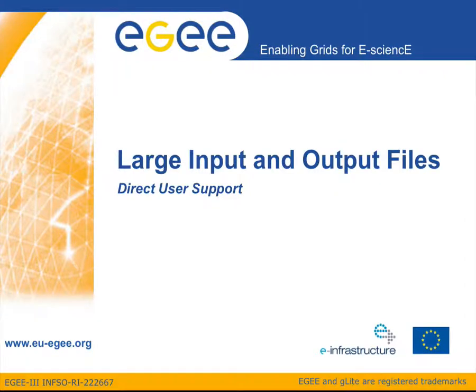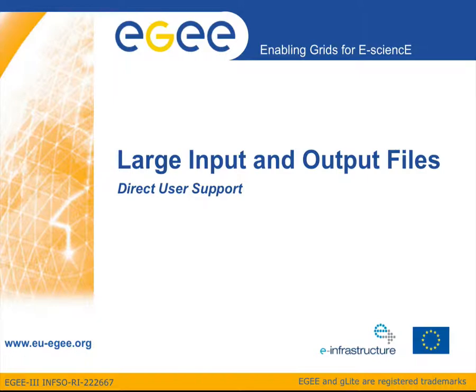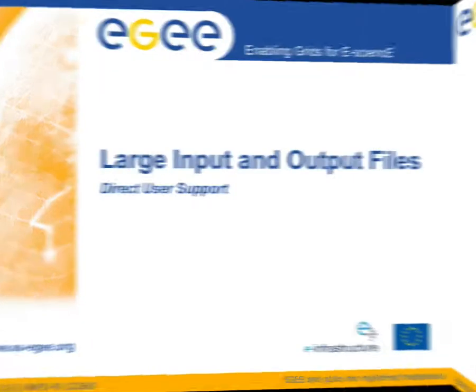Welcome to the fifth EG Screencast on Grid Computing, brought to you by the Direct User Support Team. During this screencast we will discuss how to deal with grid jobs that require large input files or produce large output files, where large refers to either the file size of the data or to the total number of files.